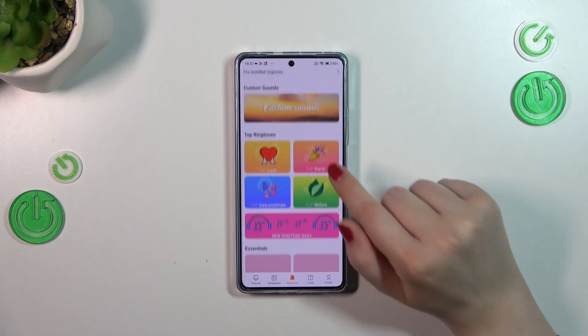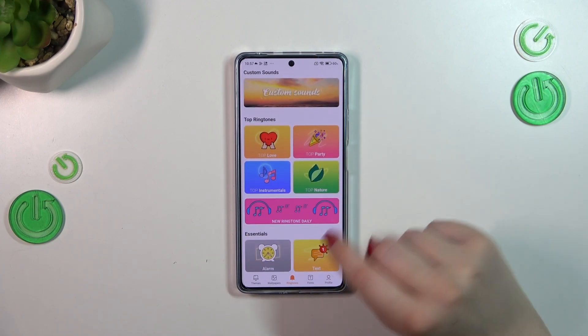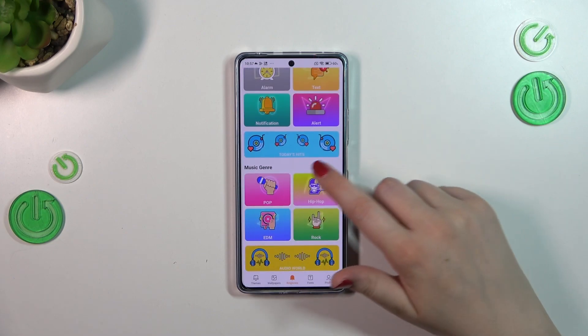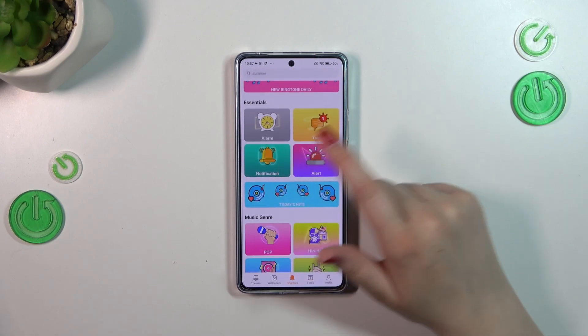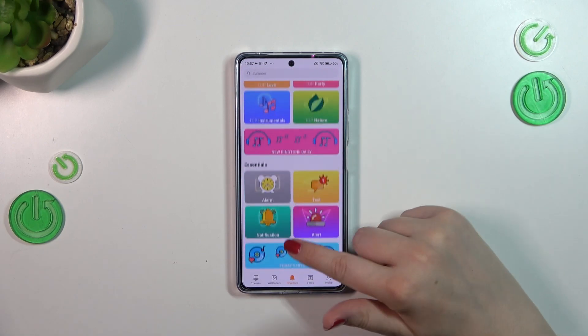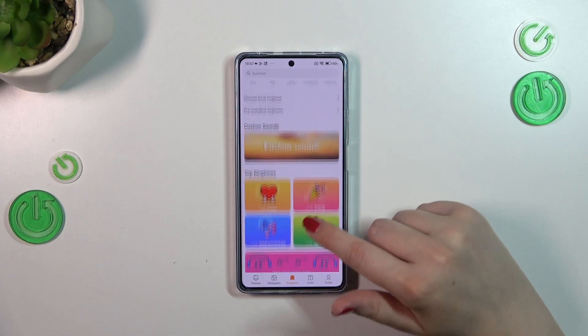Basically, if you have an internet connection, you will be able to pick something from those ringtones or the notification sounds.